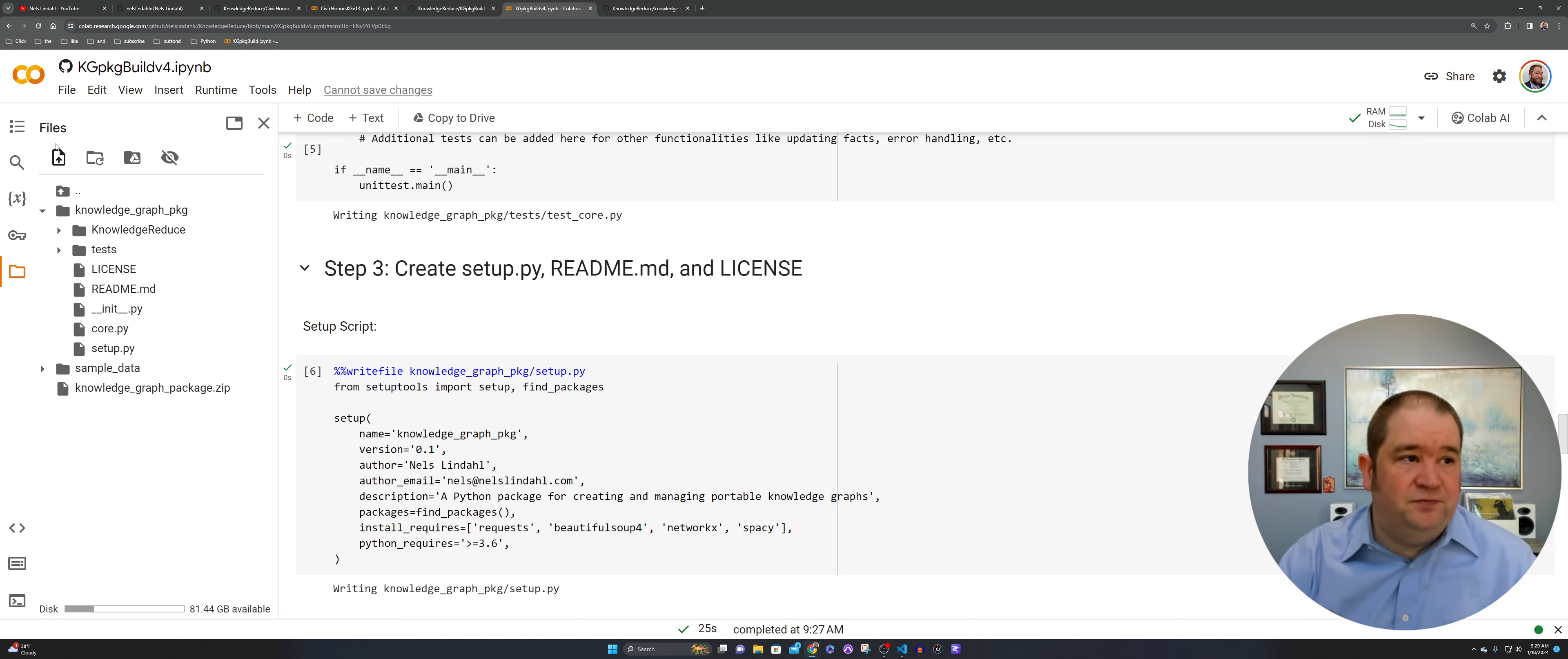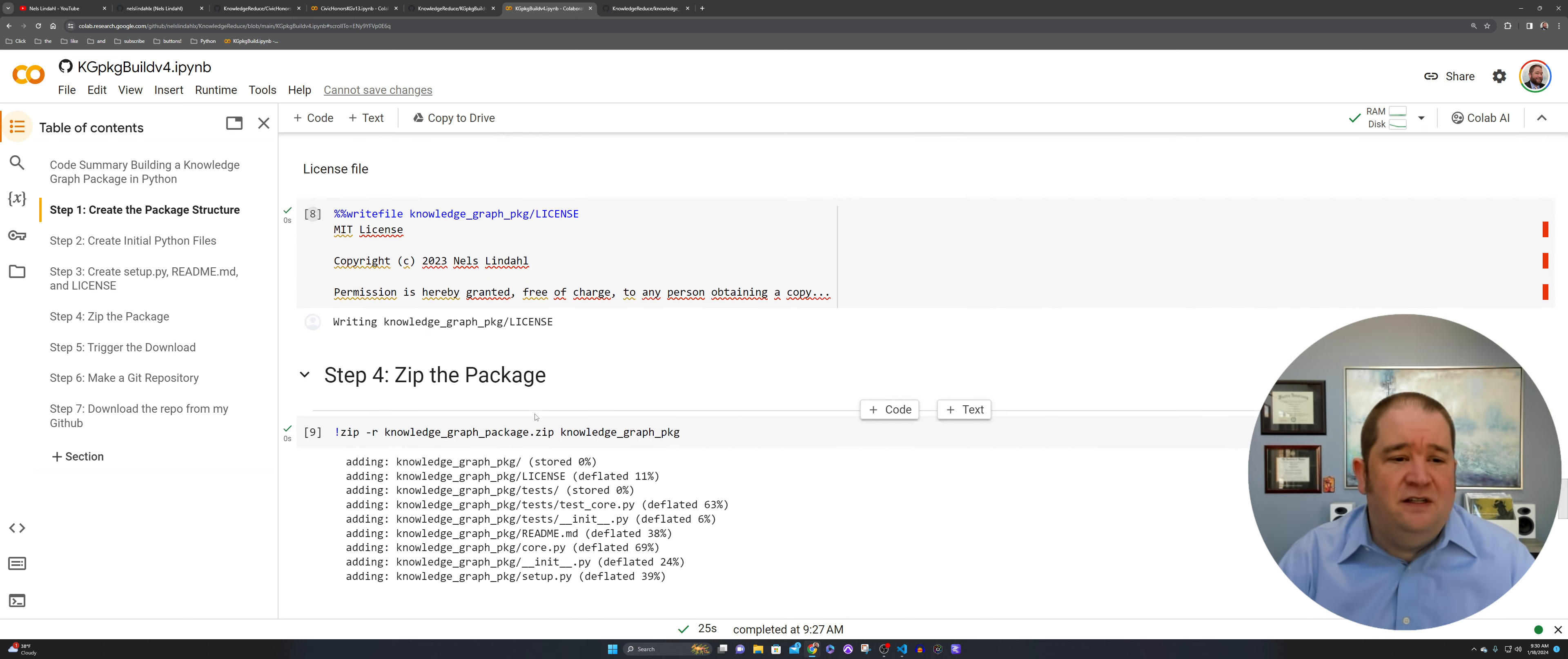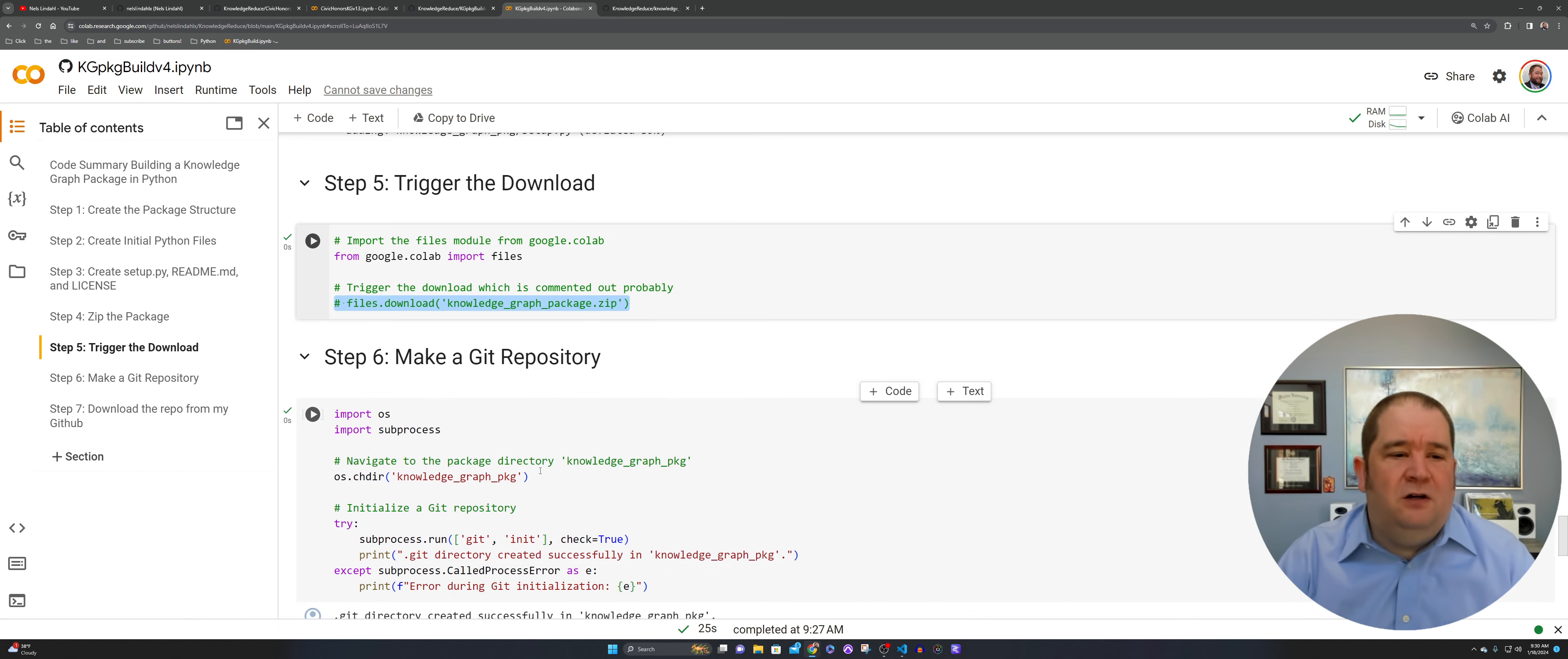Then this here, step three, is going to create your README setup and license file. And I think this is exciting as we move forward. Eventually you needed that README, that license. Step four here, we're going to make a zip package. So take all those files and zip them up. If you need to take them somewhere, I have a code here to trigger the download. I have it commented out. You may or may not want somebody causing a download on your system. So comment it out for safety.